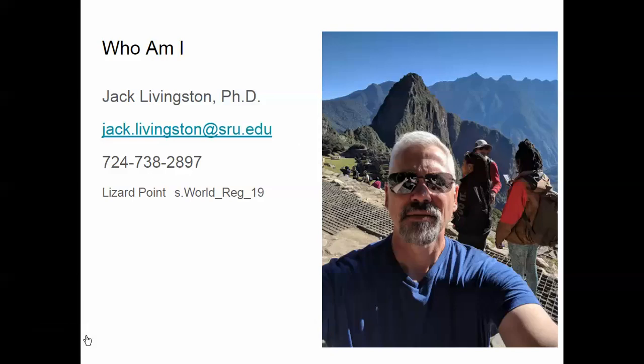It's important to know who I am and understand how best to get hold of me. I'm a professor at Sabarak University. I've been here for 20 years teaching this course.